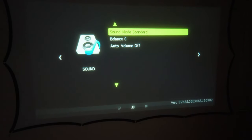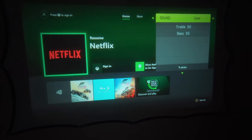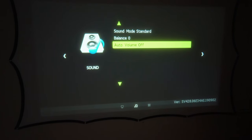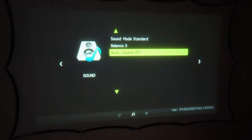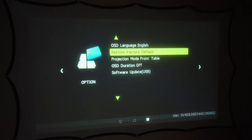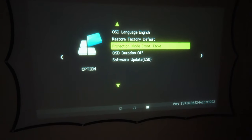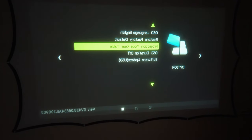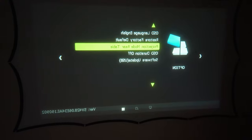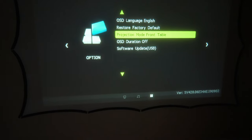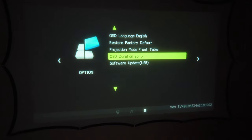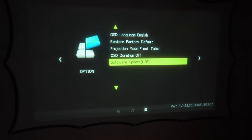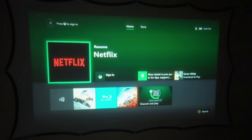If we go across, we have sound options: standard sound, music, movie, and sports. Then user where you can change treble and bass, balance, and auto volume that adjusts according to the sound coming in. This is our operating system language, just English. You can restore to factory default. Then we have projection mode, which right now is on the table. If I go to the next one, it's rear table, flipped around for rear projection. Then rear ceiling and front ceiling. It does have quite a few options no matter how you twist that projector around. OSD is off, looks like some countdown of seconds. Then you have software update via USB. Those are all the settings the projector has. It's quite simple and not hard to use.